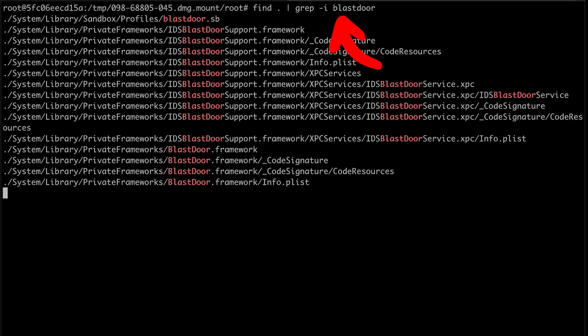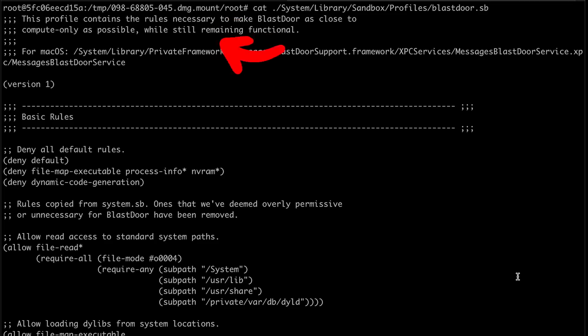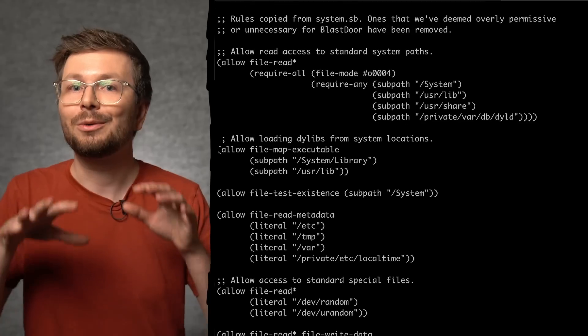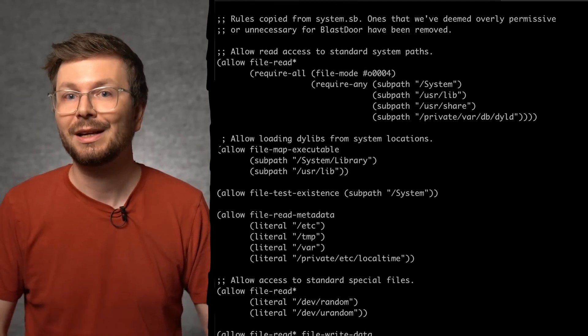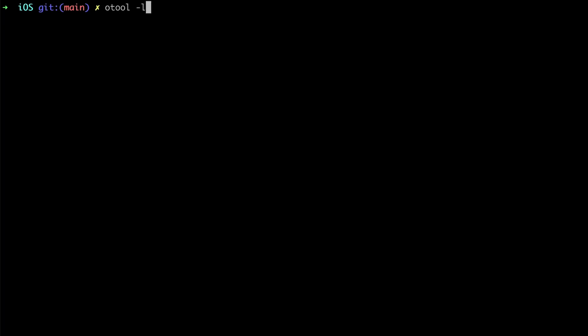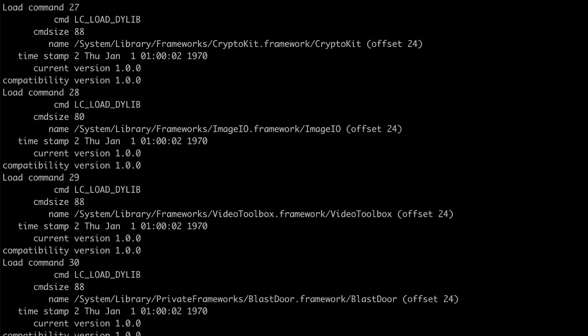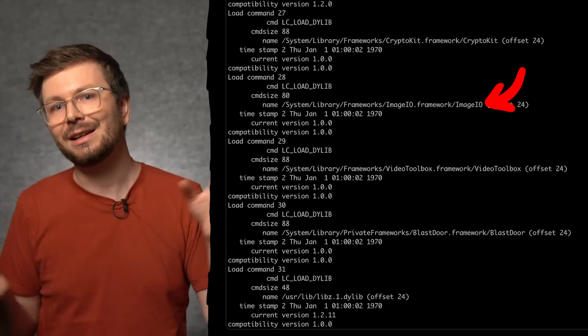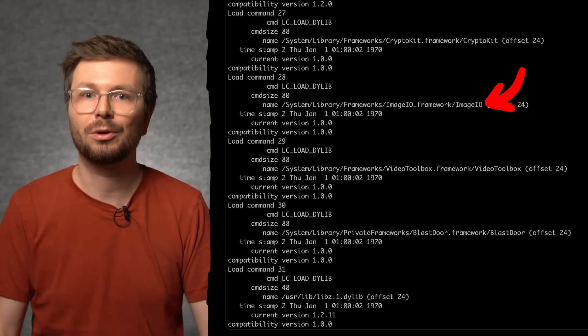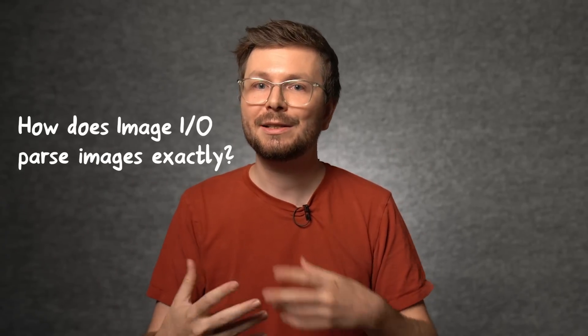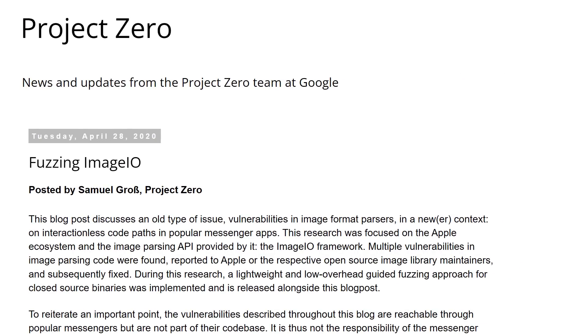If you take an iOS system IPSW image, mount the system partition, and look for files named BlastDoor, you can find the sandbox policy file. You can see restrictive rules to only allow file reading of specific paths — that's just one way the sandbox works. We can also find the binary of that service, and with `otool -l` we can look at the dynamically linked libraries used by the service. You can also find ImageIO there, so image parsing of WebP files within BlastDoor is done with ImageIO.